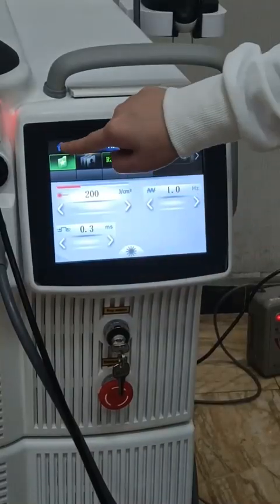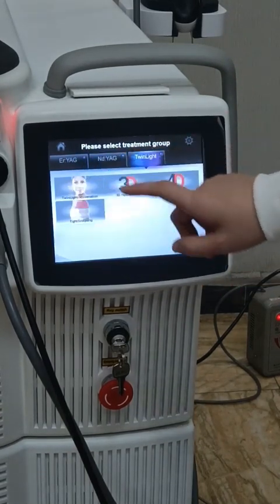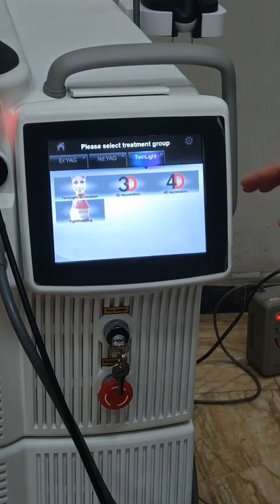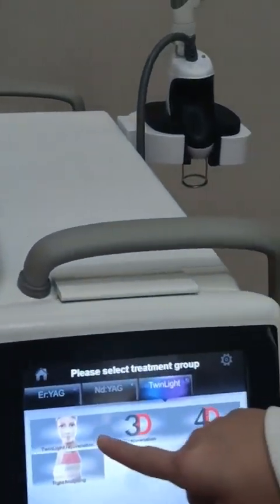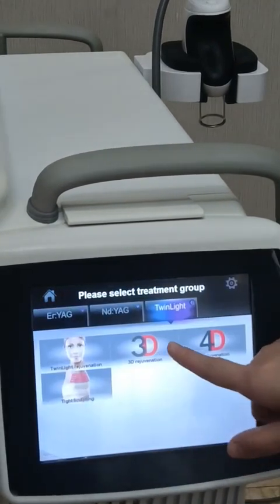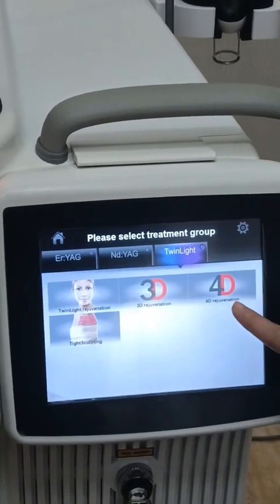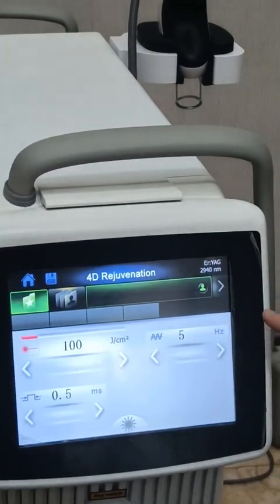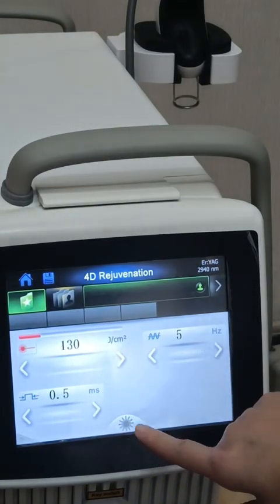These are the main functions of the two wavelengths. The third function is the Twin Light, which is very popular recently — this is the non-invasive facial screening treatment. This is the Twin Light regeneration. You can see there are two steps, a 3D recognition with three steps, and a 4D recognition with four steps. We can click into it and see we need to adjust the parameters and click start.